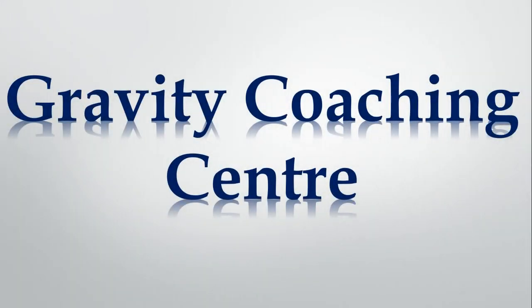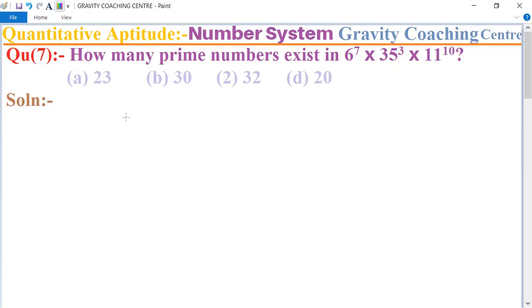Welcome to our channel Gravity Coaching Center. Quantitative aptitude chapters, number system, question number seven: how many prime numbers exist in 6 to the power 7 multiplied by 35 to the power 3 and 11 to the power 10?